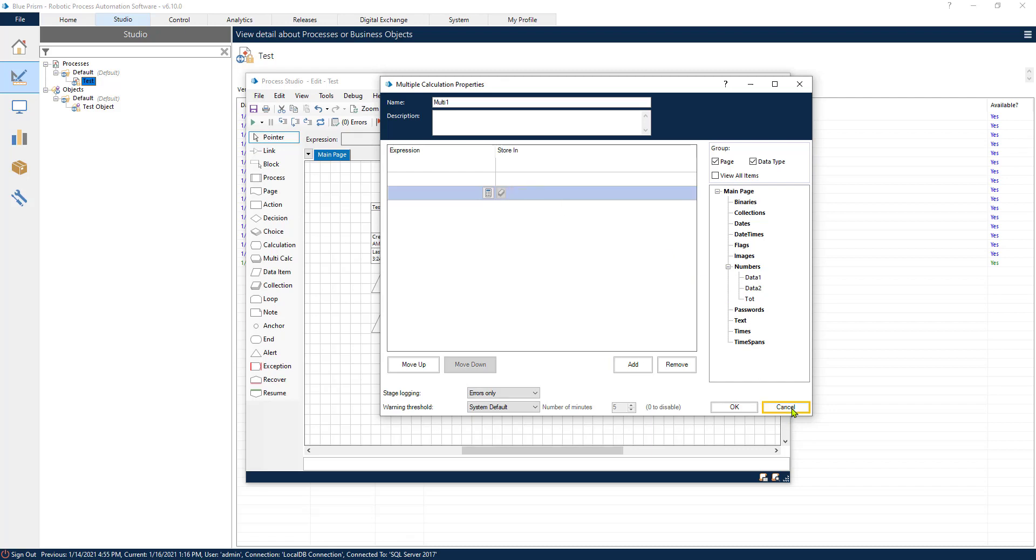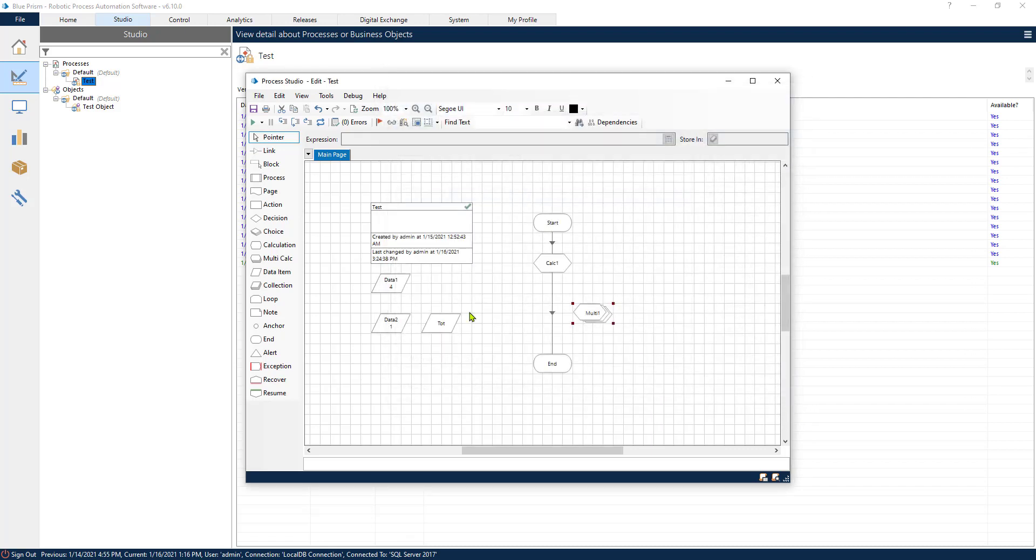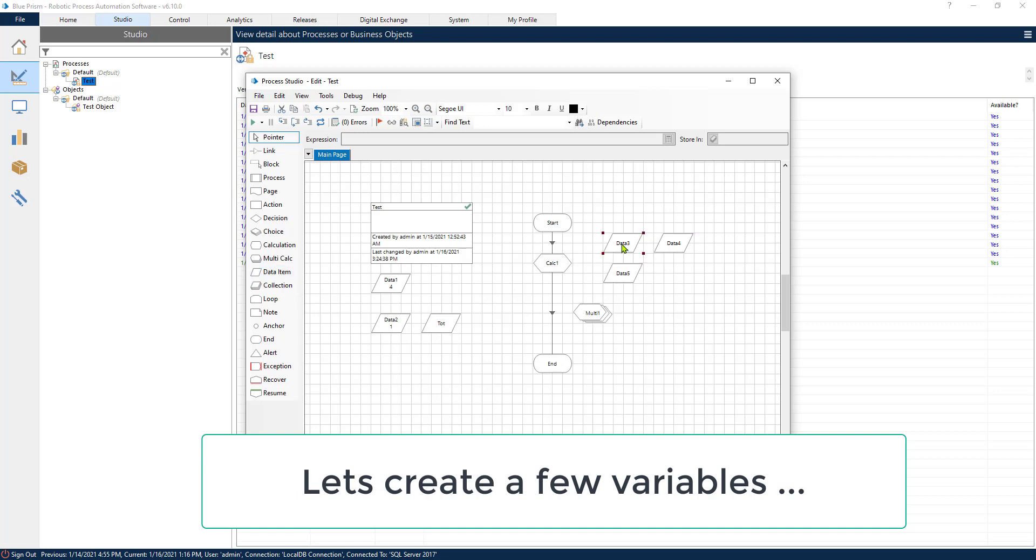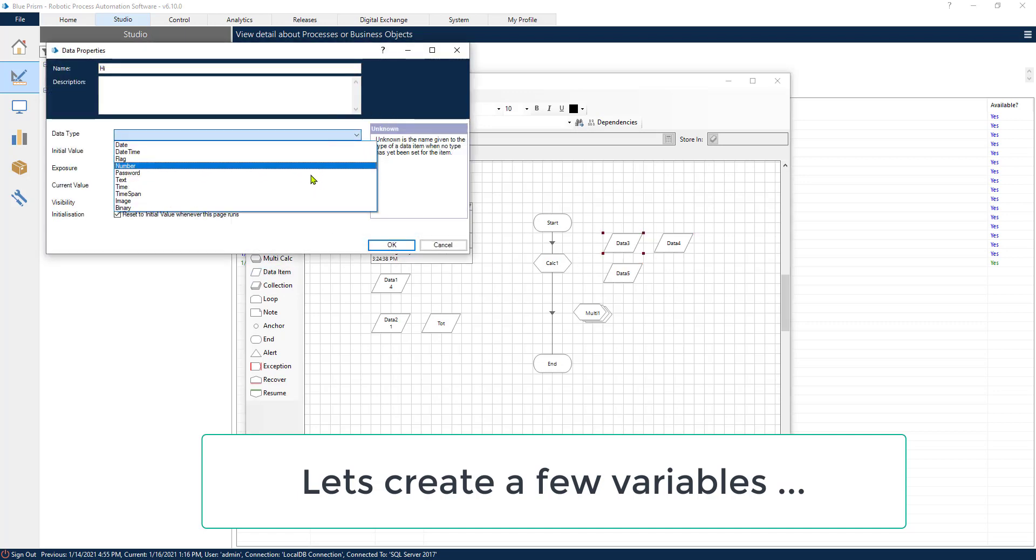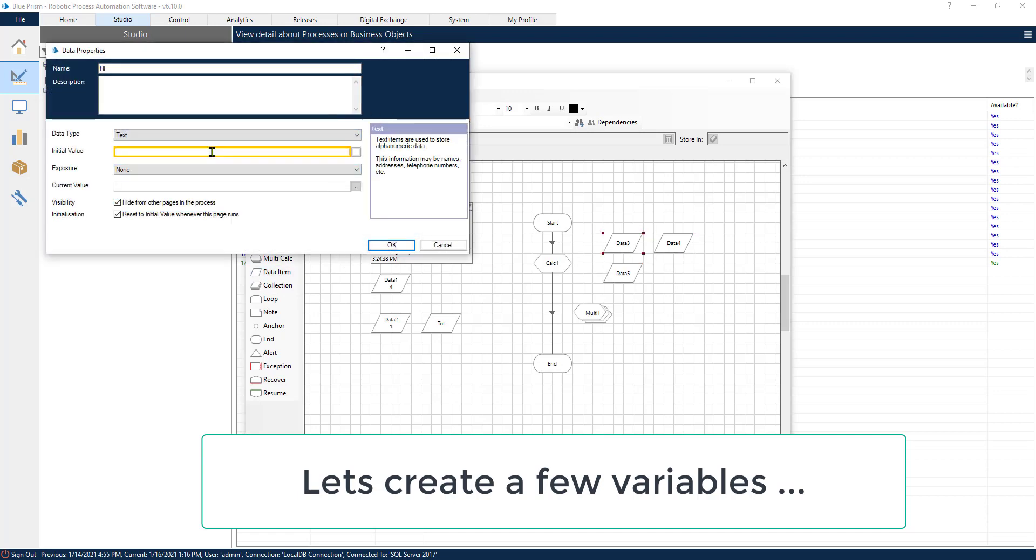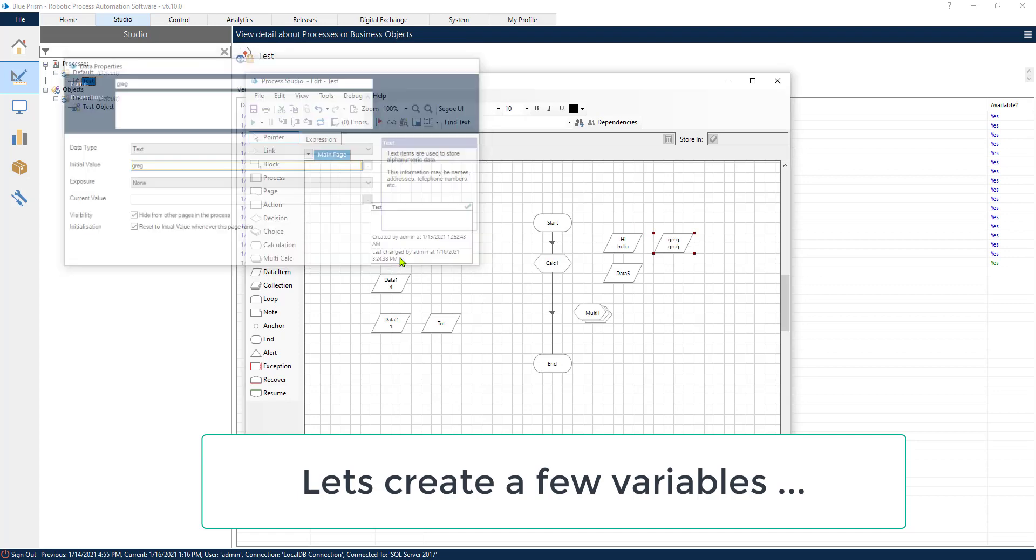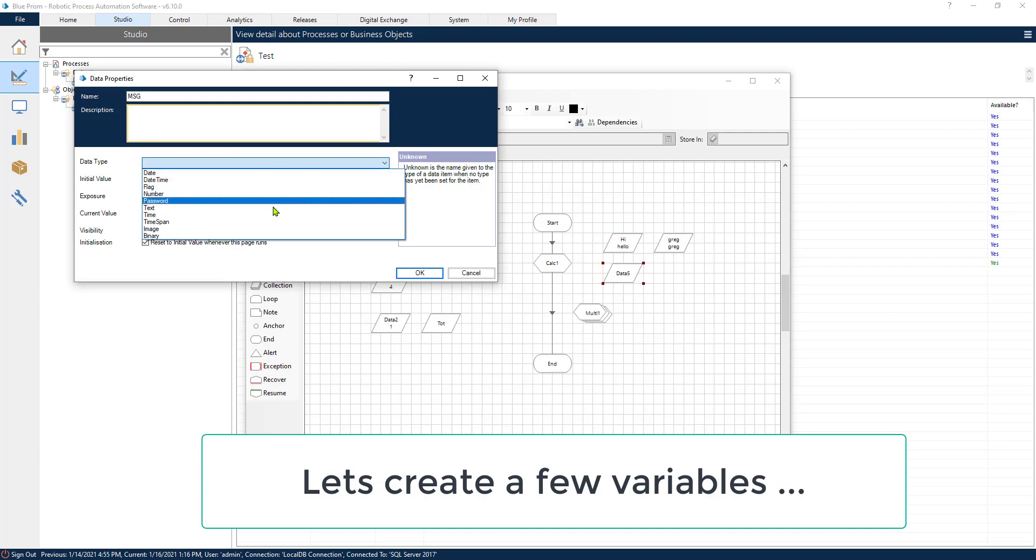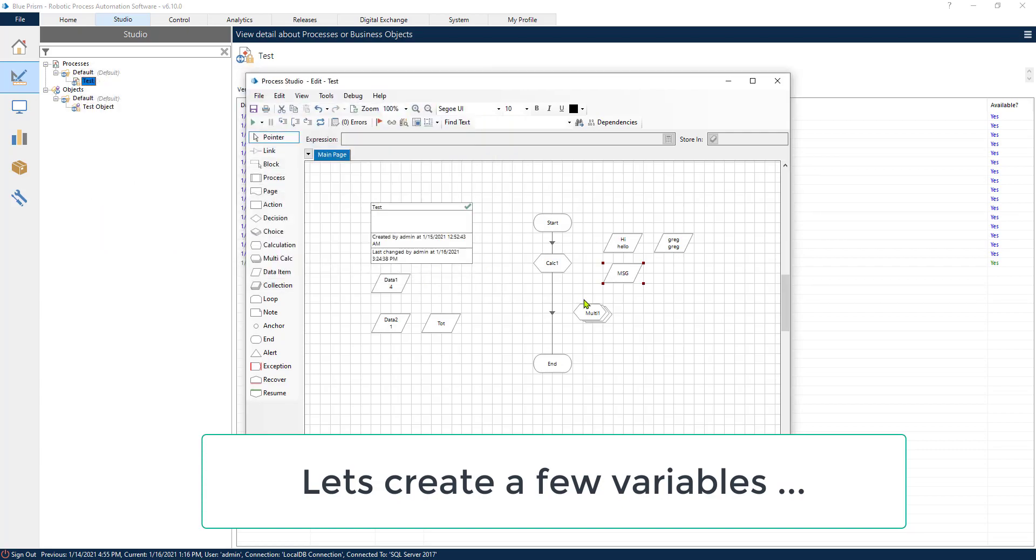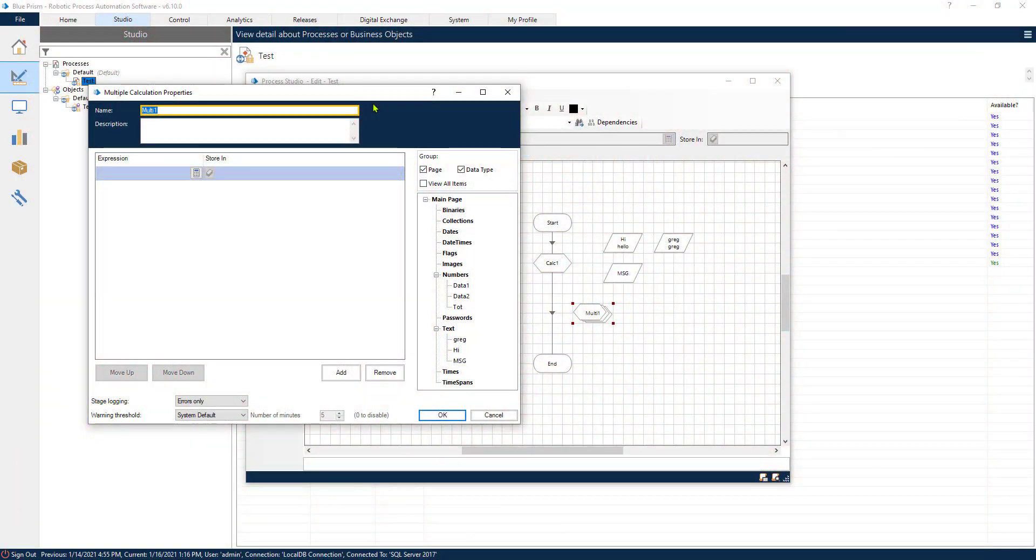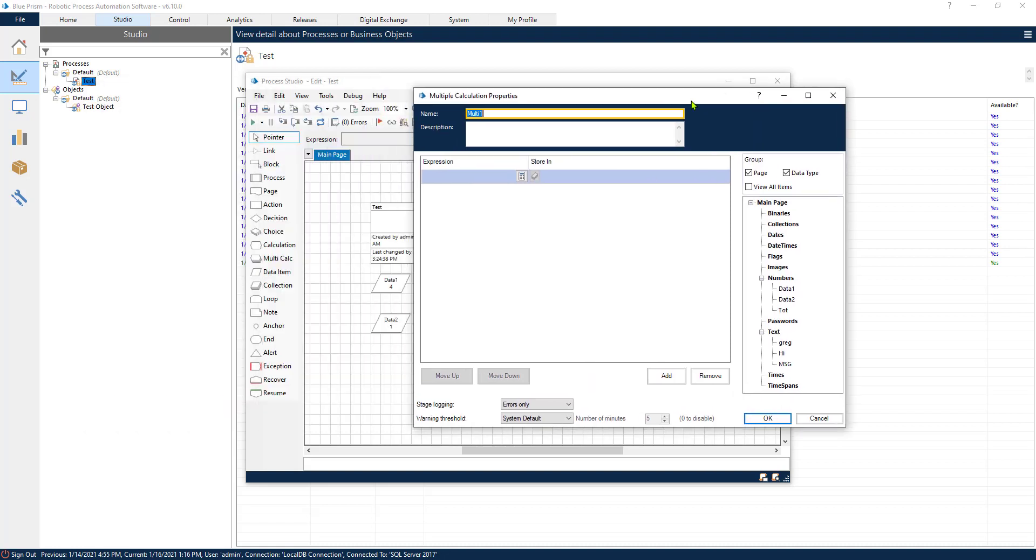Before we do that, let's create a few variables. Now that we have created those variables, now we can see different examples of how we can work with the Multicalc stage.